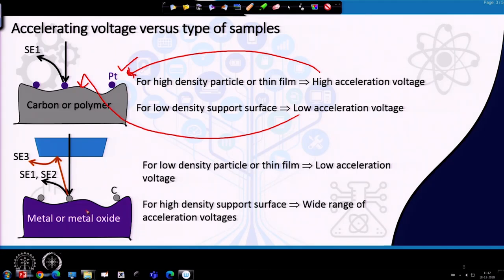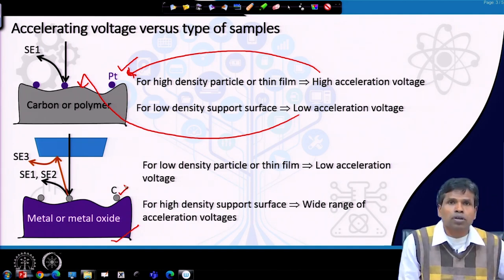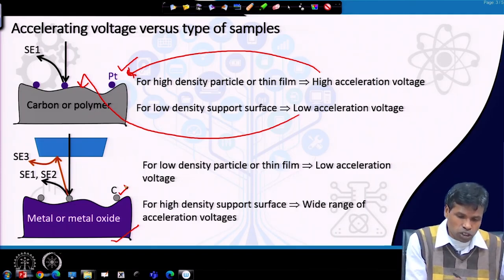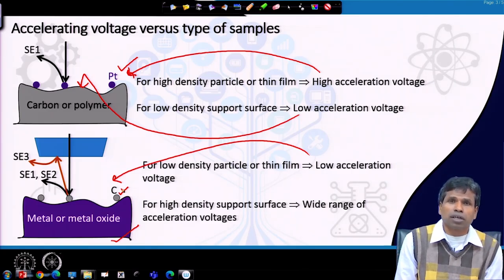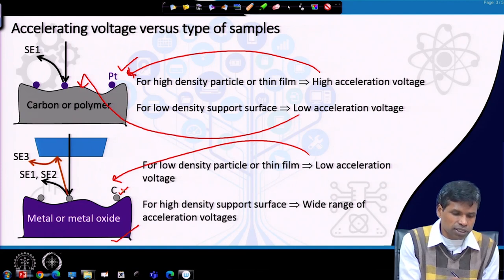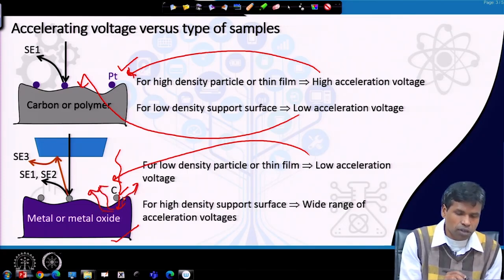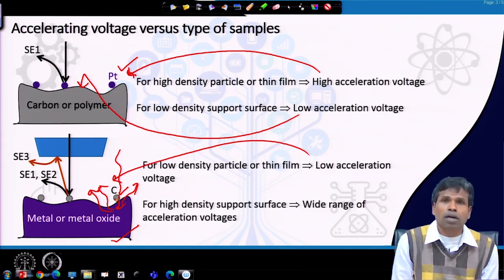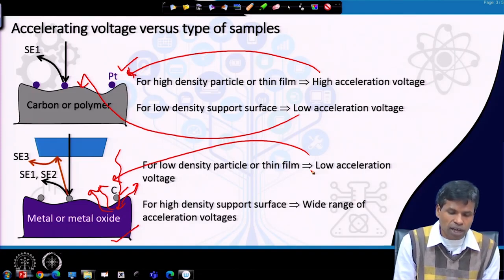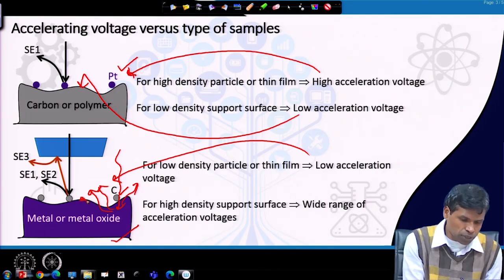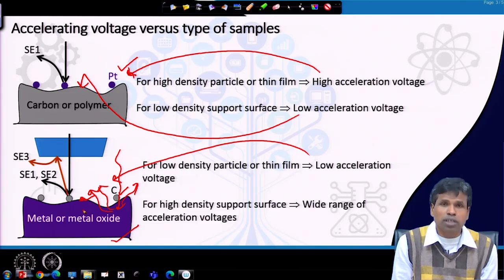The opposite situation is when we have a metal or metal oxide as the support and a low-density particle — such as a carbon particle — on the surface of that metal oxide. If we want to see the features of the carbon particle on the high-density substrate, we must use low acceleration voltage. With higher acceleration voltage, the electron beam will penetrate more deeply and information will come from the bulk without revealing the surface features of the carbon particle. Therefore, low acceleration voltage is needed to see low-density particles or thin films on a high-density support.